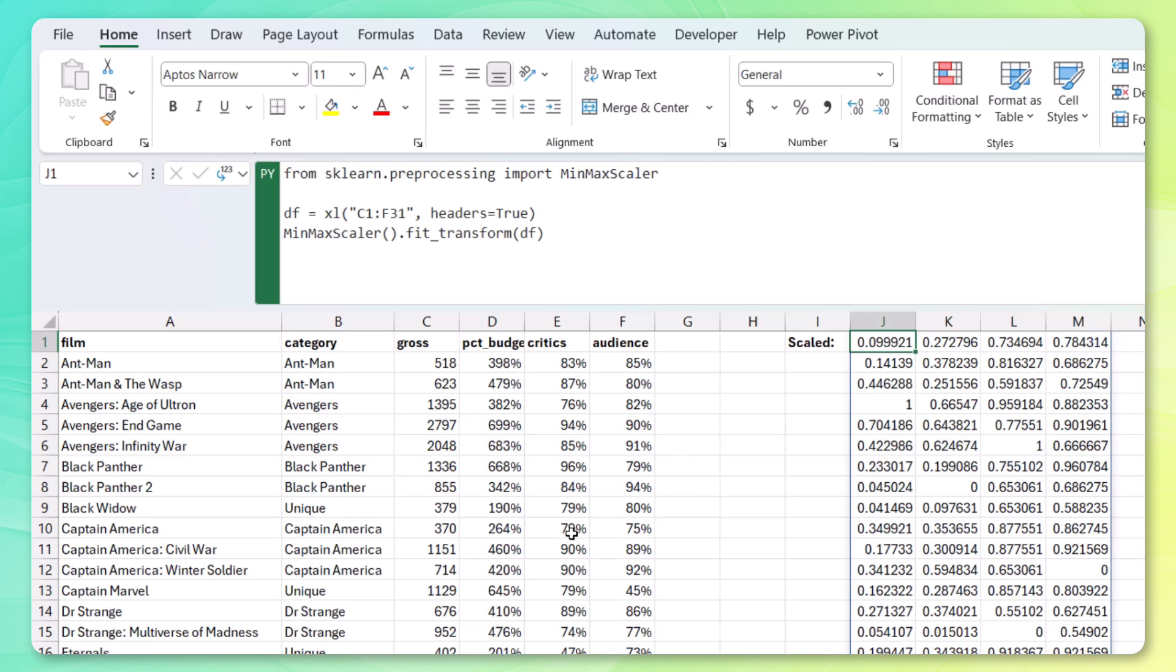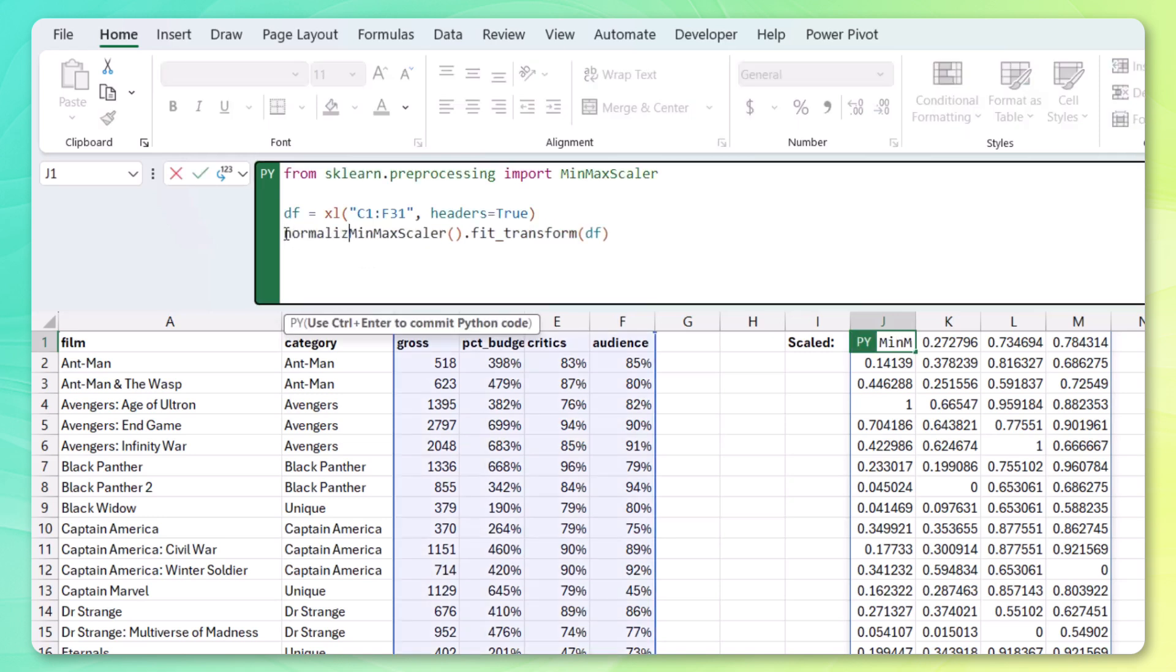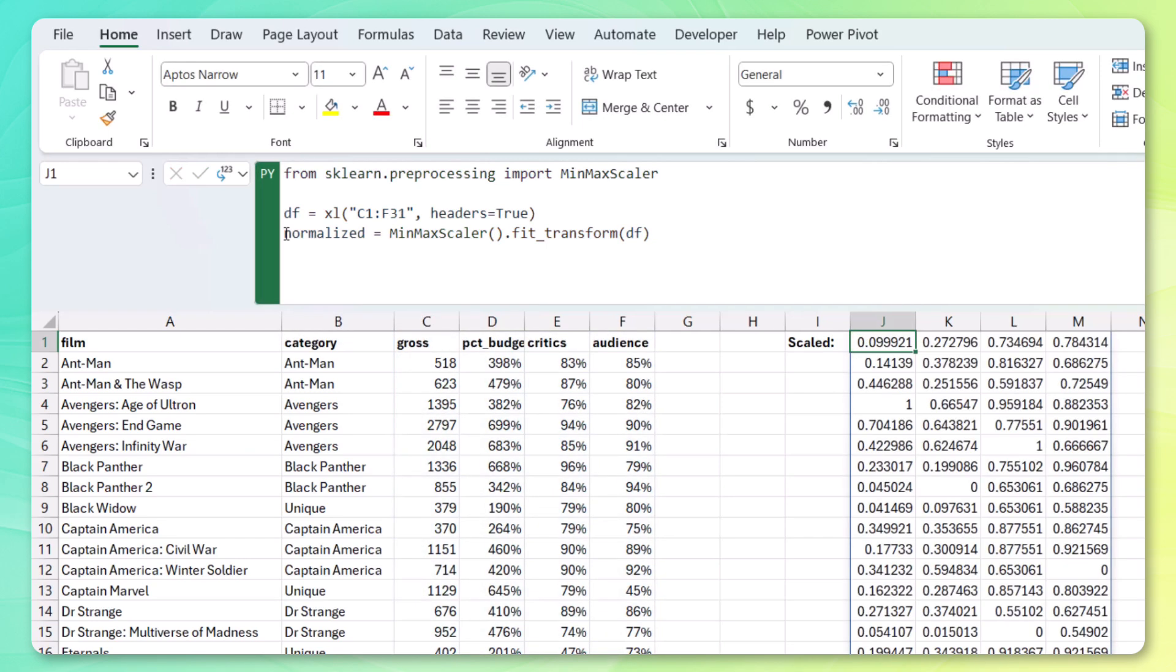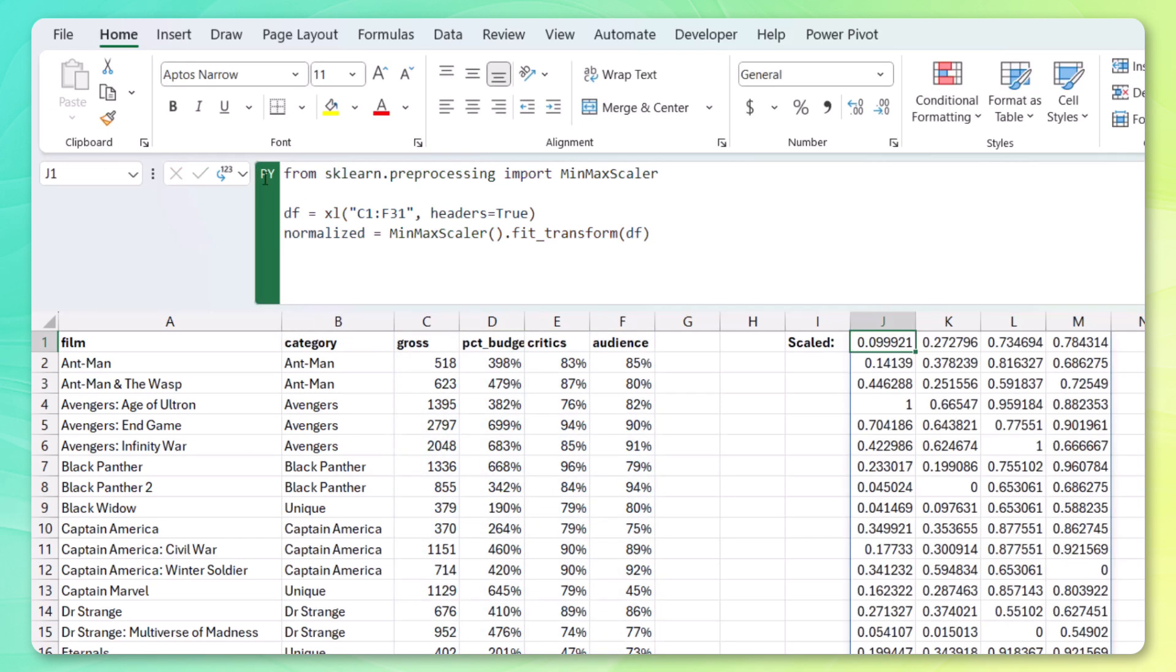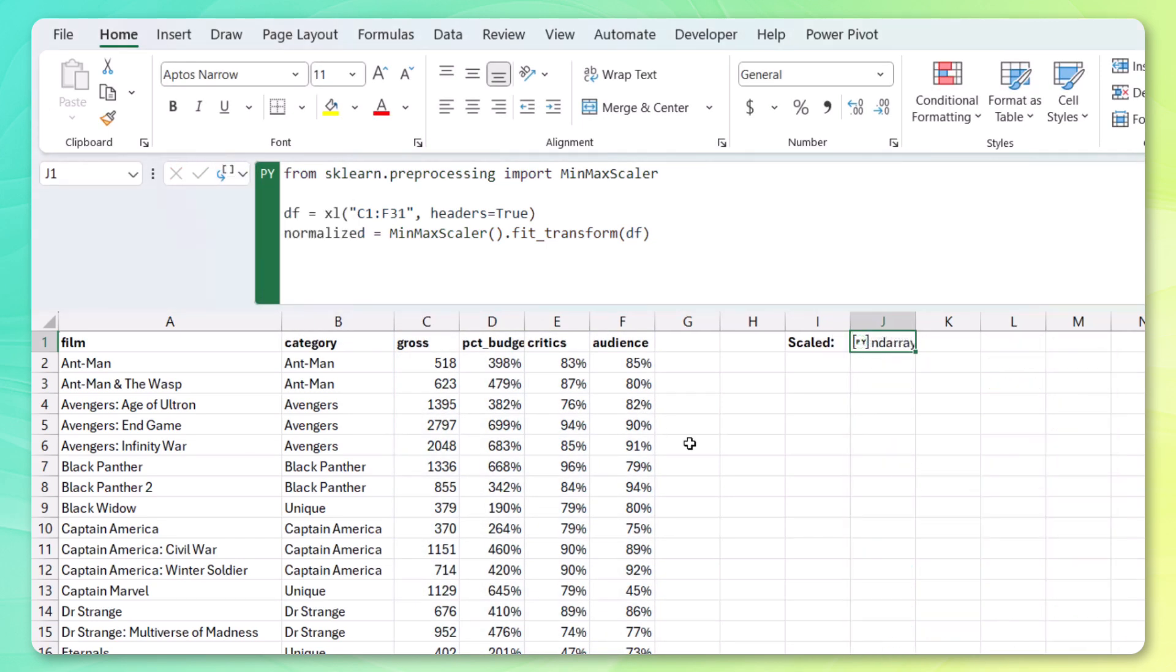Now we could either keep these here and reference those. Or let's simply add these to a variable that we can reference moving forward. Control enter once again. Let's just keep this as a Python object. And we have our scaled data stored in a data frame.